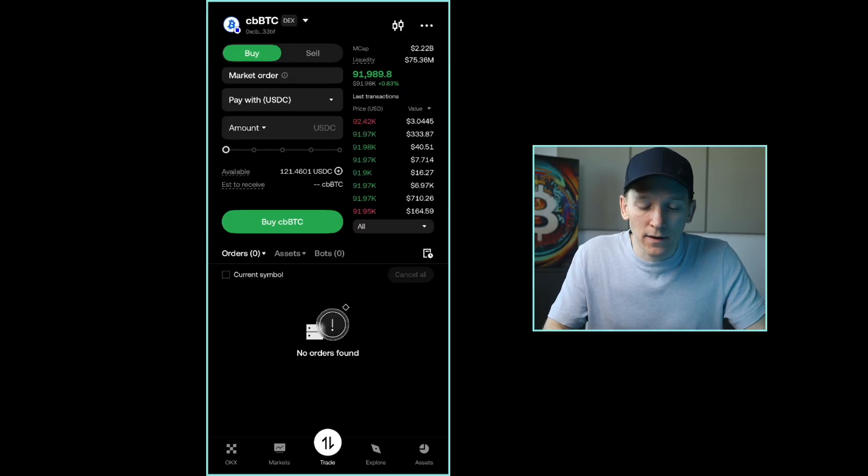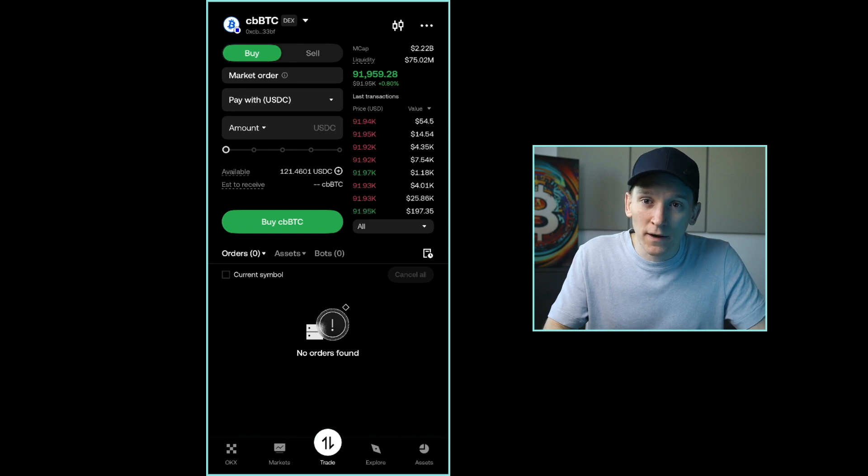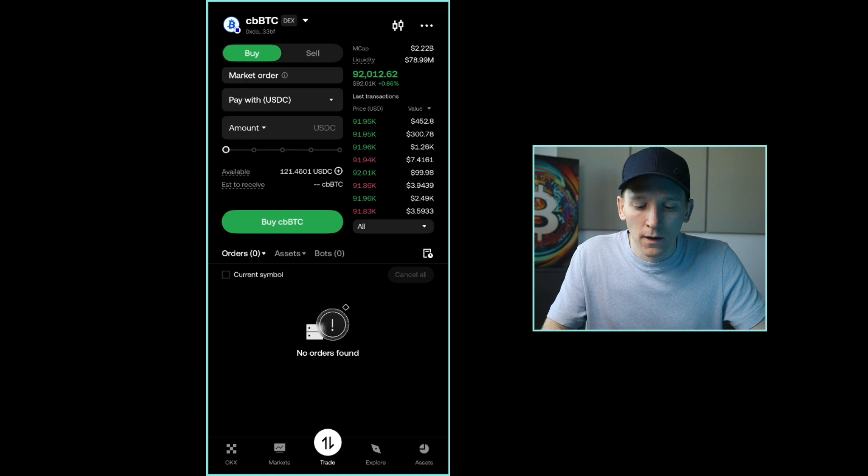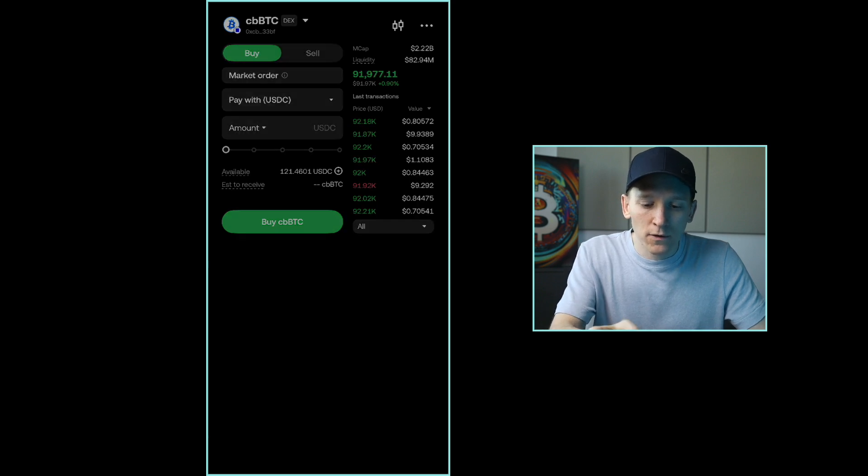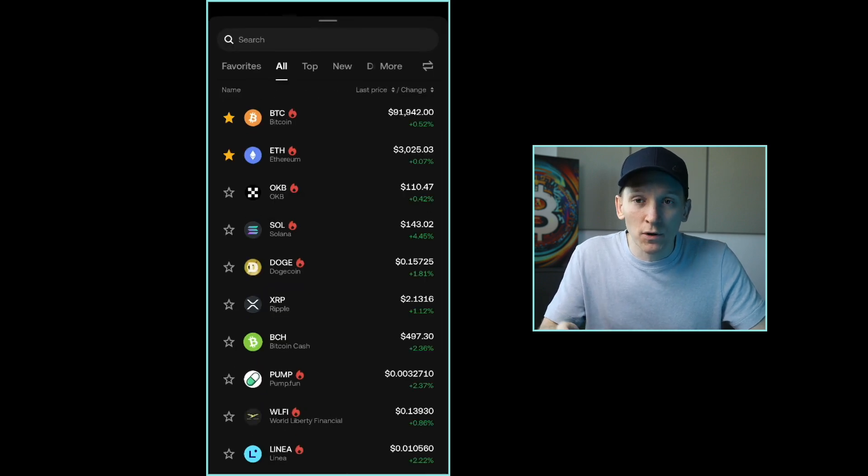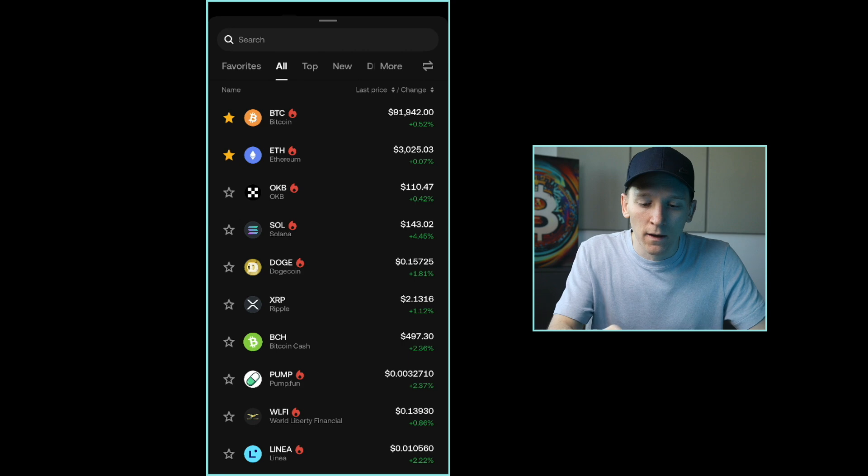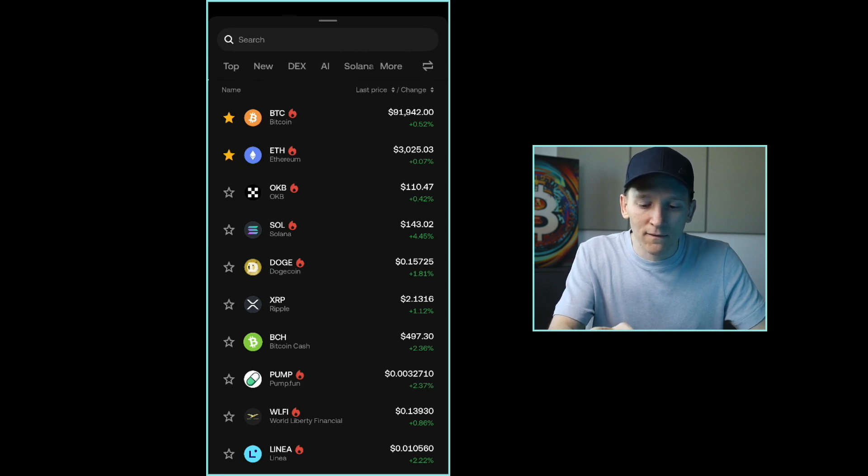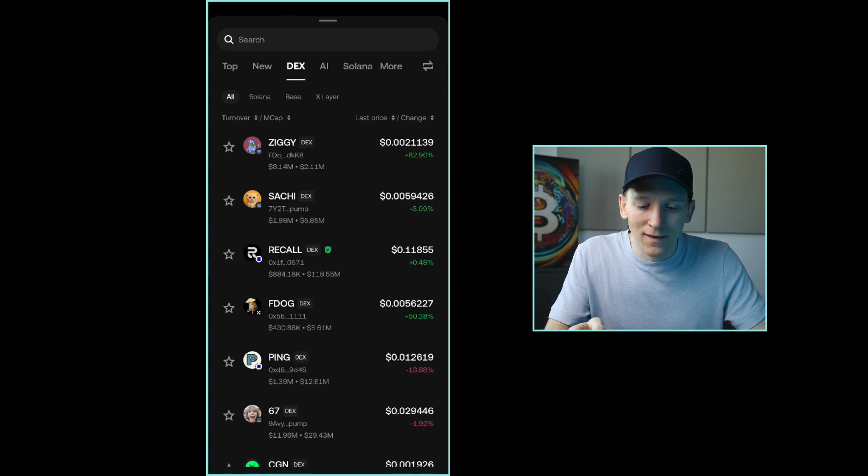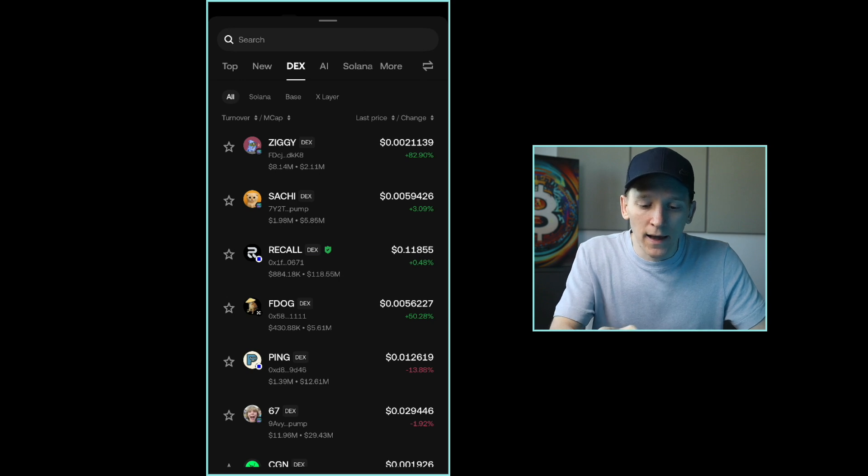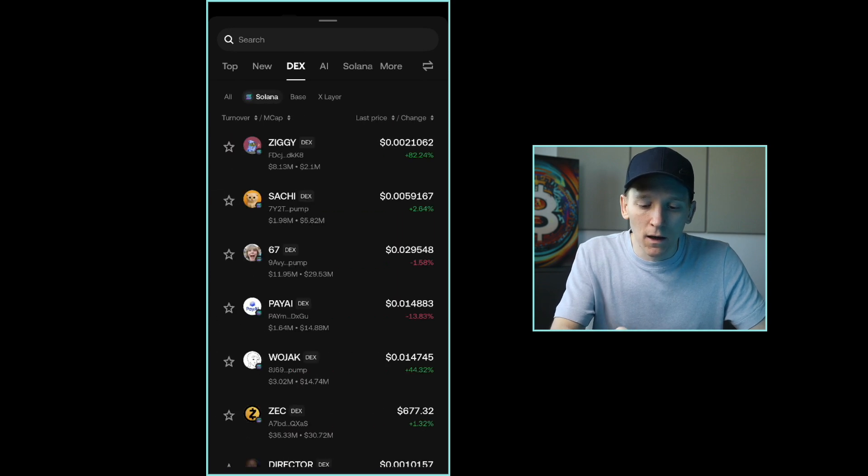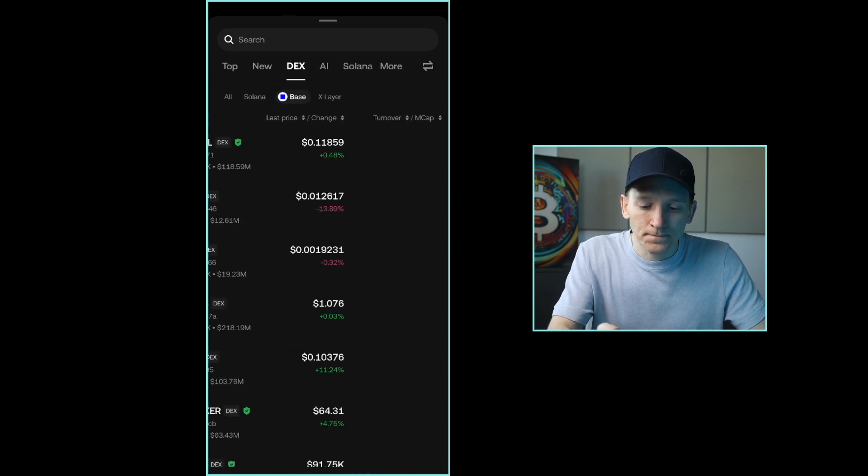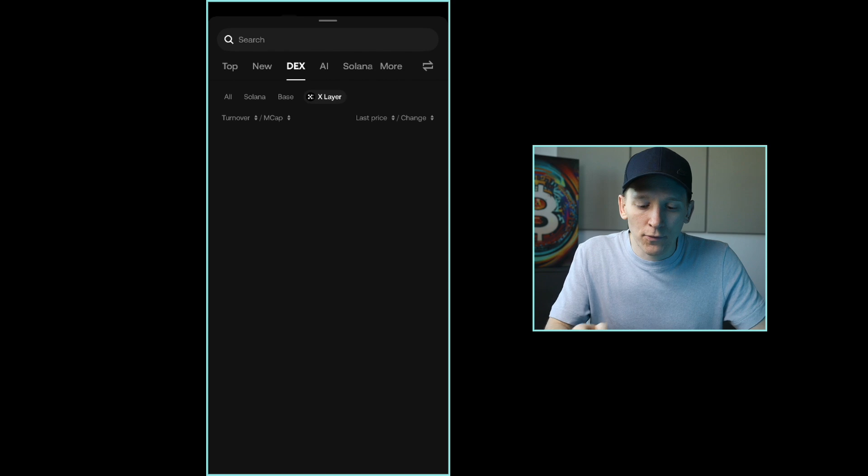I'll also leave a link below to OKEx if you haven't got an account yet. They do give a bonus for new users, so you can check that out by the link below. But from here up at the top, what we have to do is just choose the blockchain that we want to trade on and the tokens there. So we can scroll to the right-hand side and find the DEX feature. So I'll press DEX here. And you can see for right now, we have Solana, Base, and Xlayer as the three blockchains to trade on.